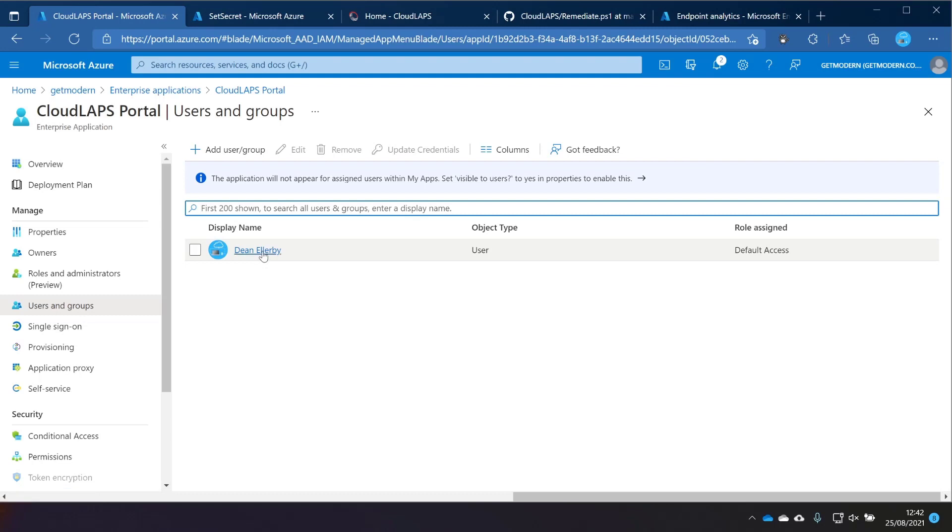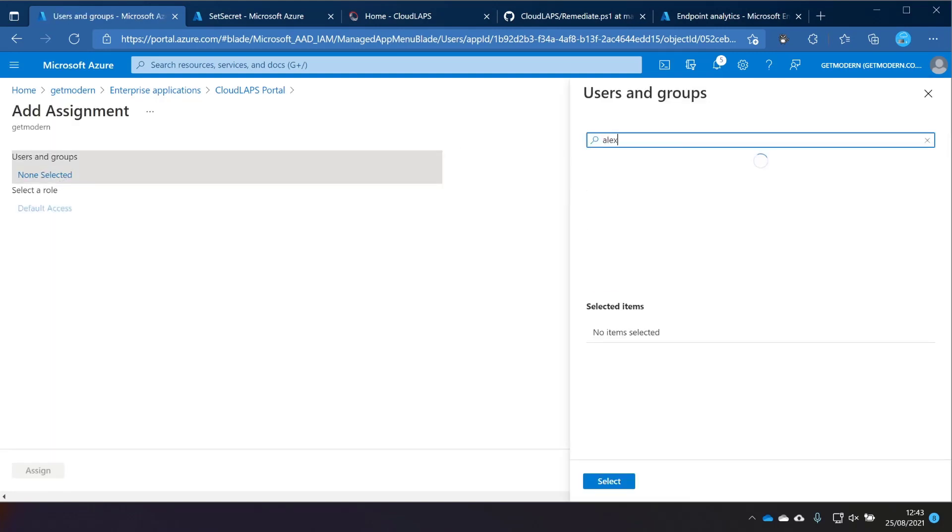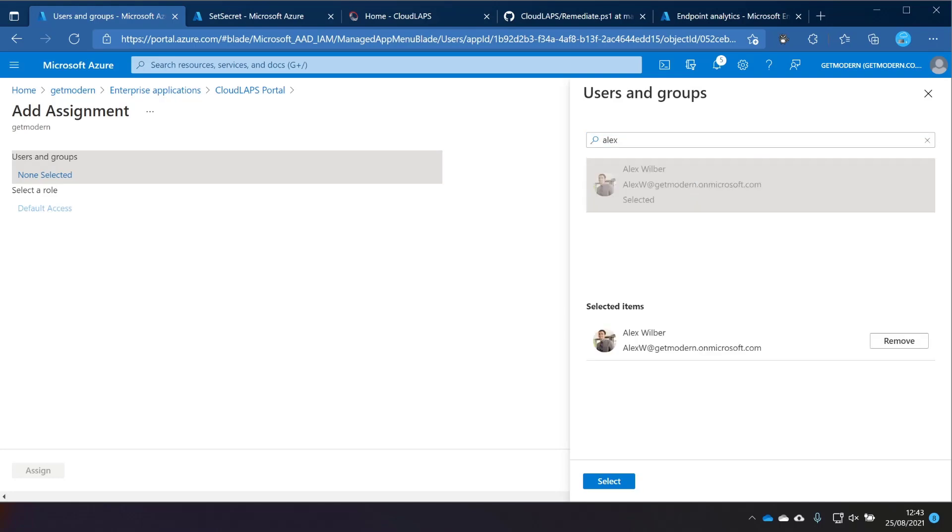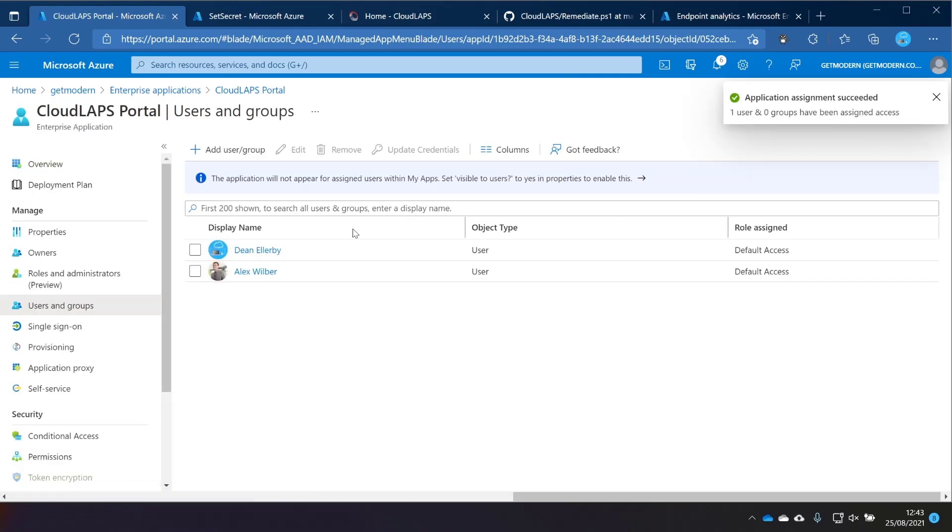Then we're going to specify the users that are allowed to use this environment. For me, I only have my global admin specified already, but I do have a user who I'll be using to demonstrate the admin experience other than me, which is Alex Wilber. So we'll just choose him and then specify that there. So that is all you need to do to get this up and running. I haven't tested this yet. Obviously, that's the next step.